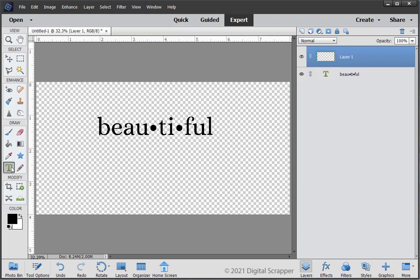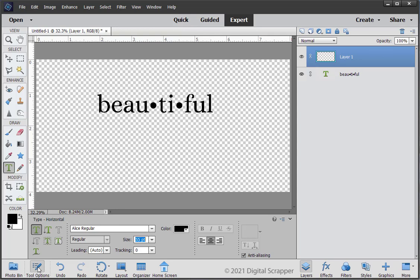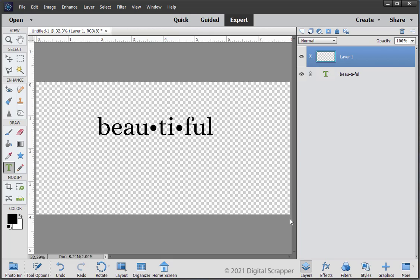Get the Horizontal Type tool. In the Tool Options, make sure the serif font you used earlier is still active. Change the size to 16. The lighting should be Auto. Tracking should be 0. The color chip should be black. And the center alignment icon should still be selected. Photoshop users, please see the manual for settings.